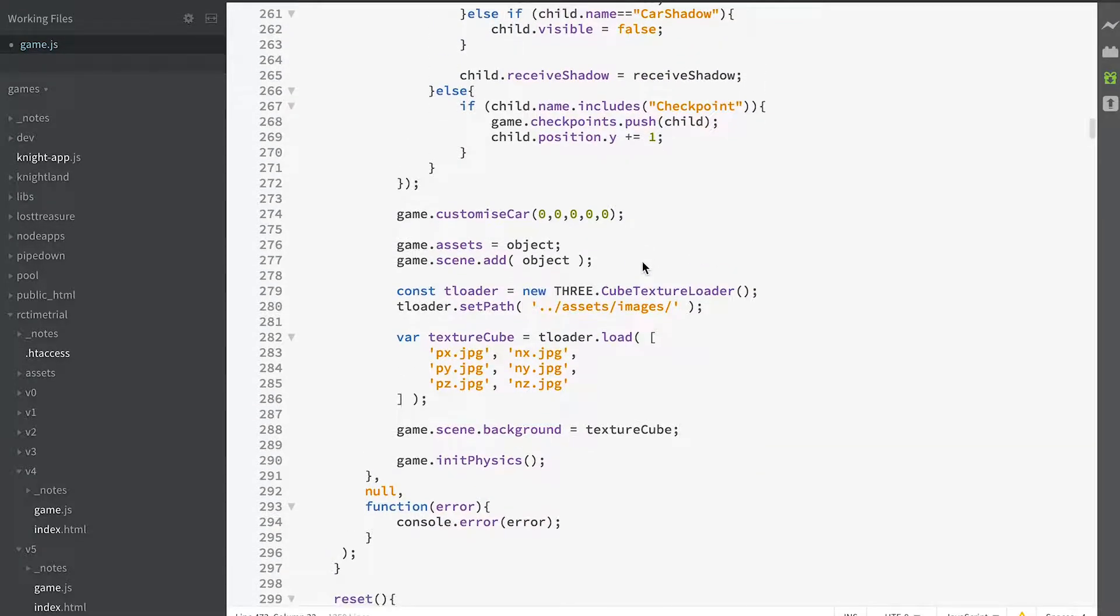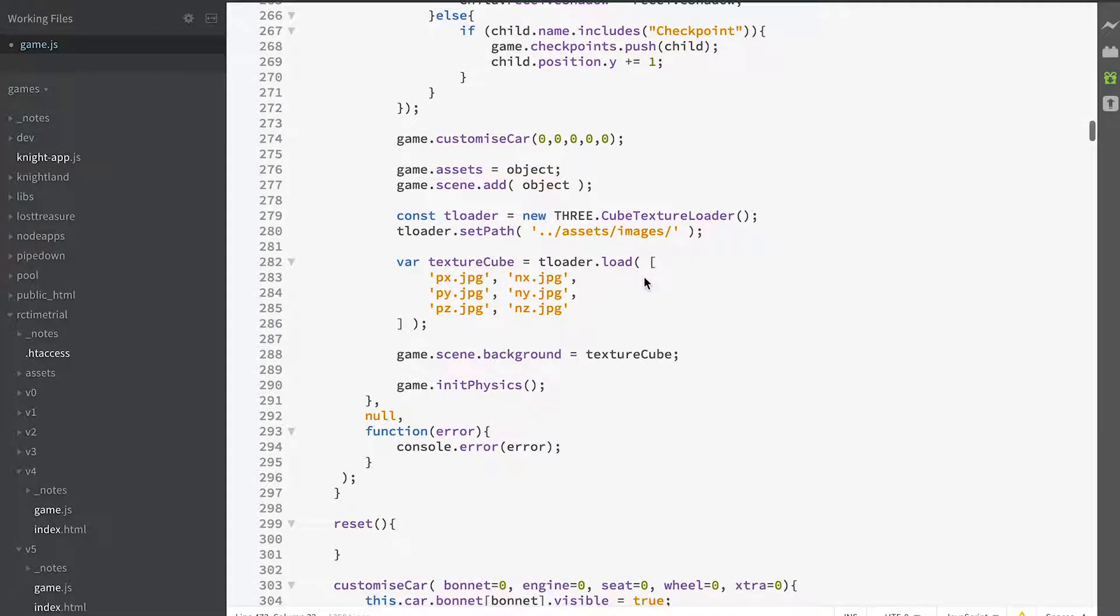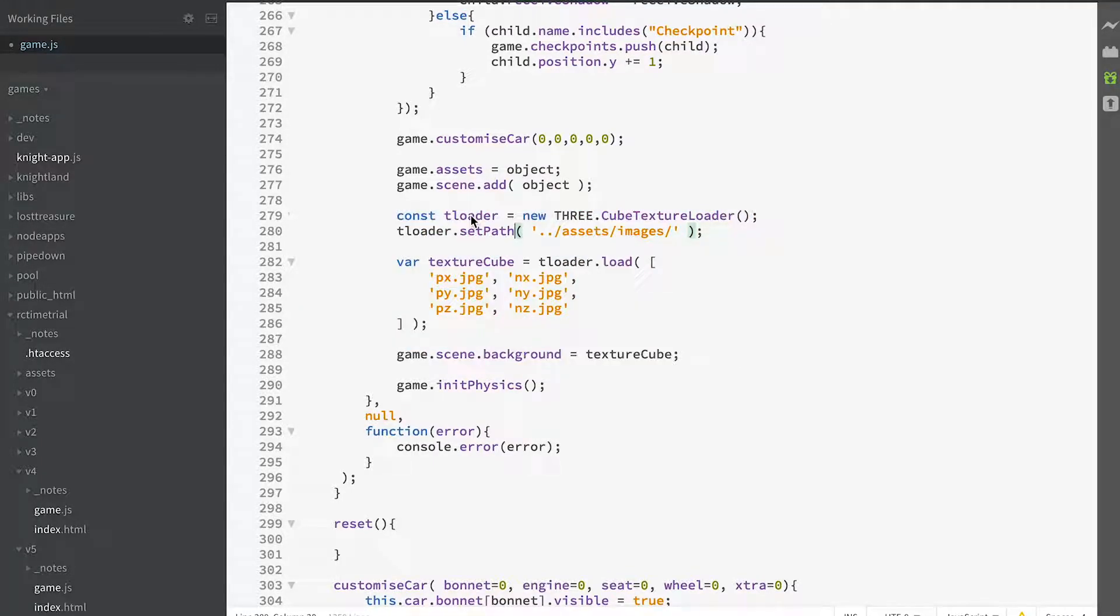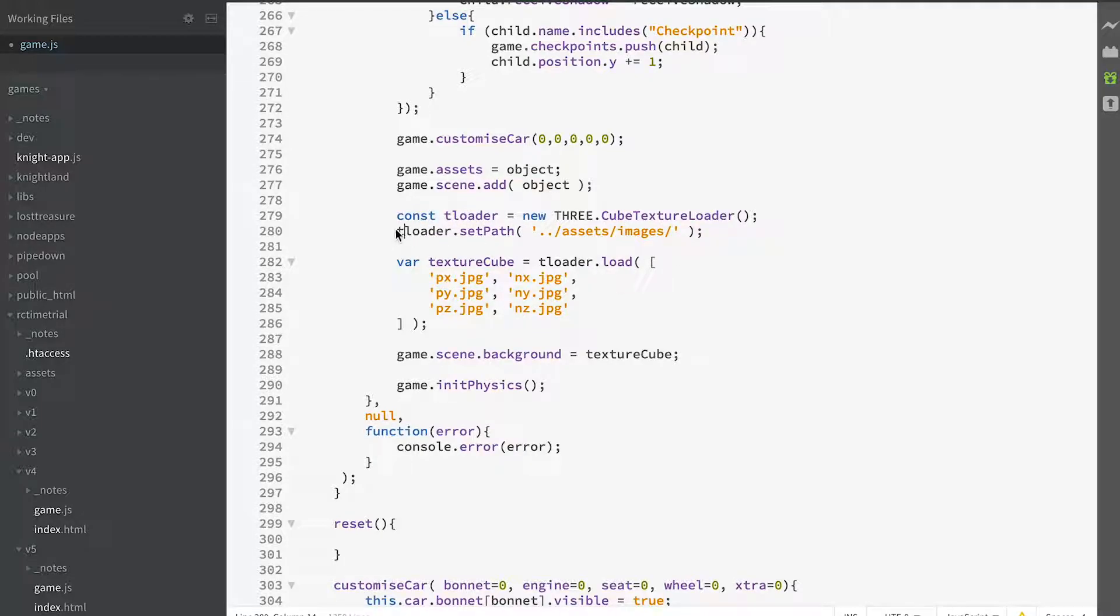And in code it's very simple to do. That's all the code that's required. You create a cube texture loader. You can give it any name you want. You give it a path to where it's going to find its images.